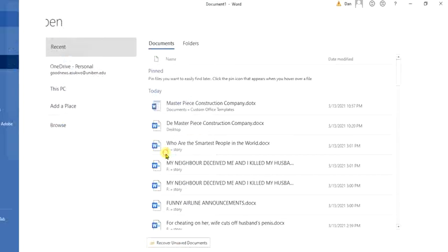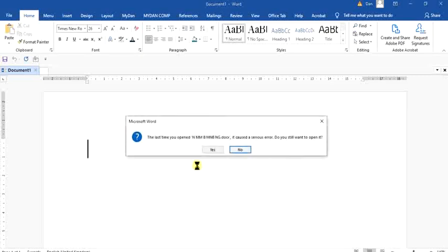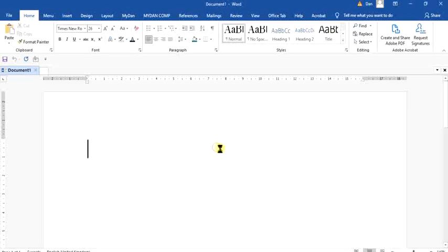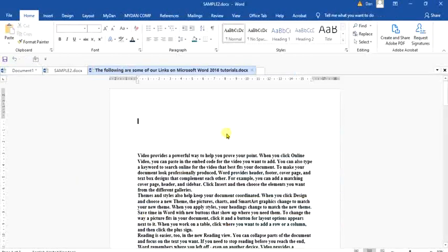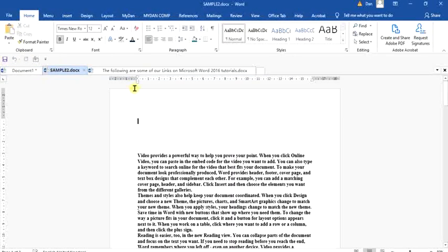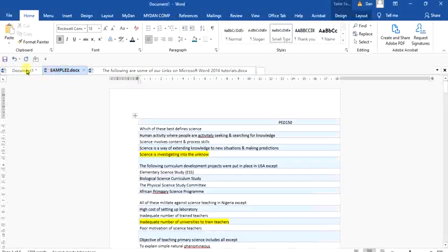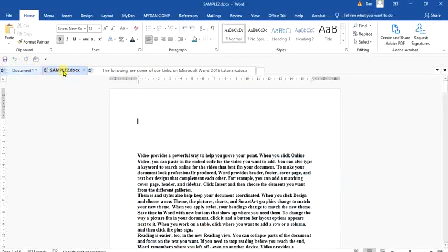So when you do this, all the three documents or more, depending on how many you choose to open, will display as you can see on my screen. We have all of them.